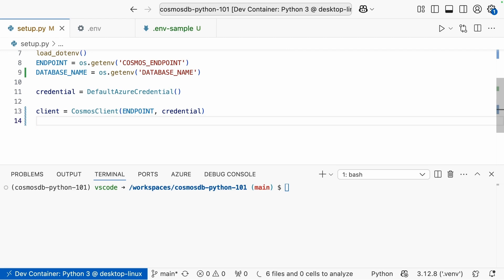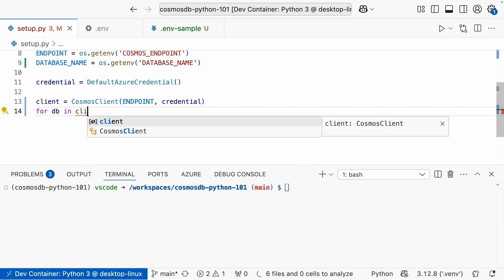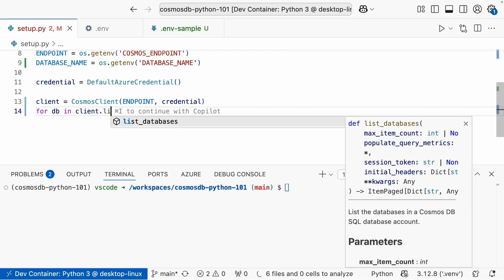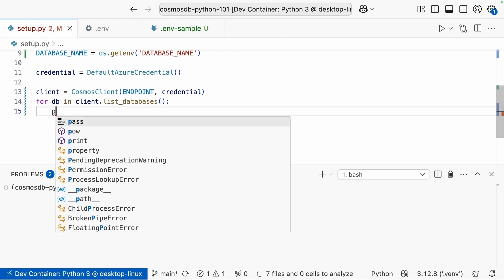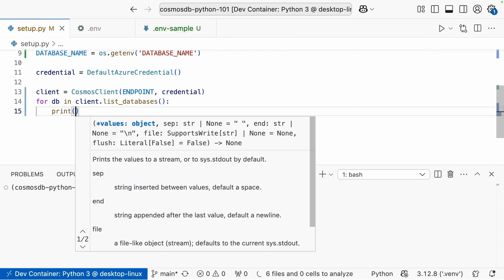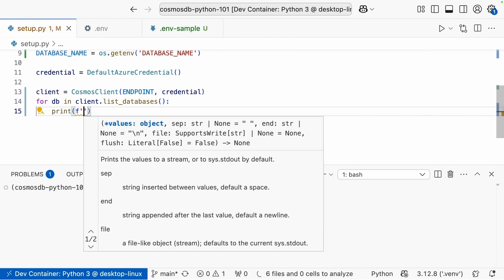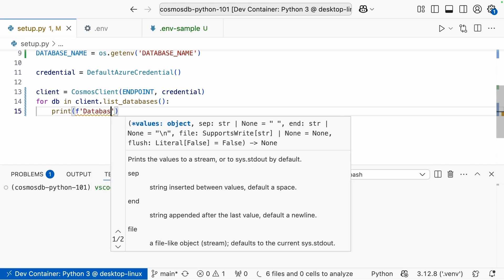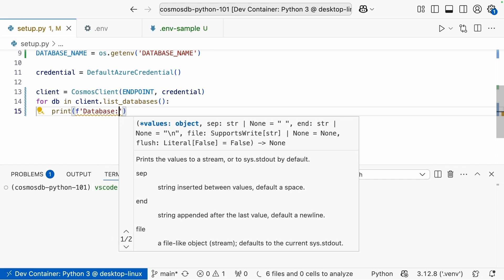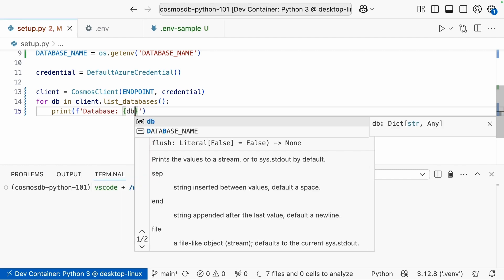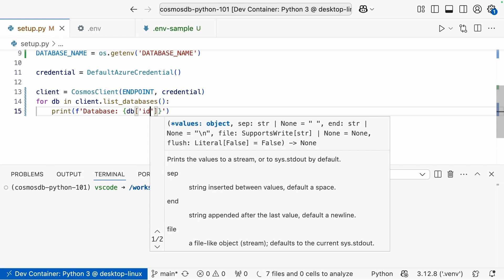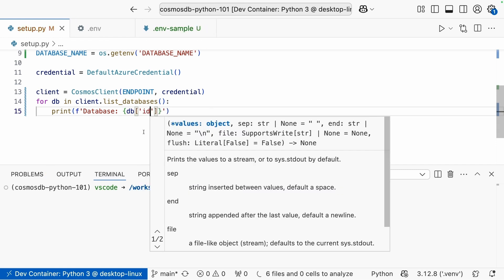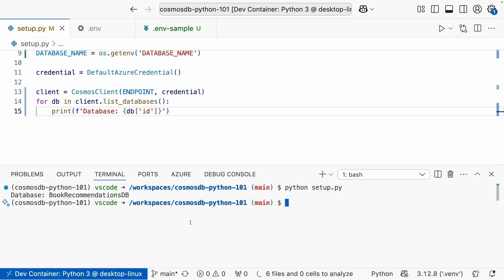And now we have that client and we can do something like for DB in client.list_databases. And now we can go ahead and just do a simple print. We'll do an f-string print here. And we'll say database, and we'll just use that client to list all the databases that we have. Now, because this returns a dictionary, I can access the values that it has using these square brackets. And I know they have an ID value here. So we'll just go ahead and try running this.